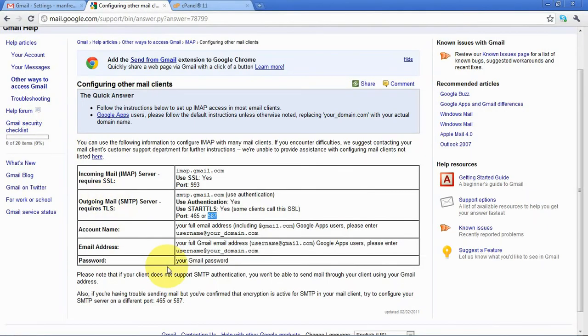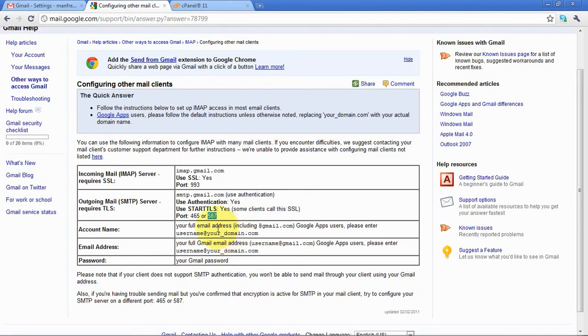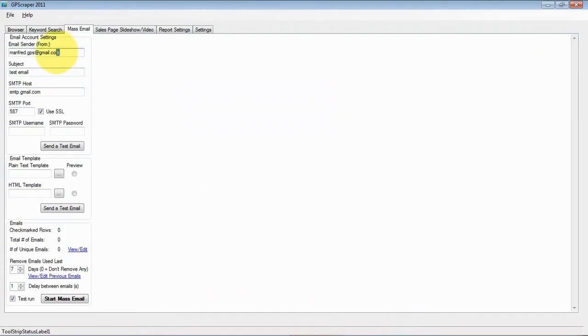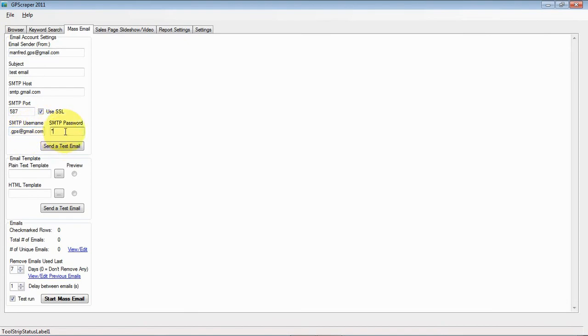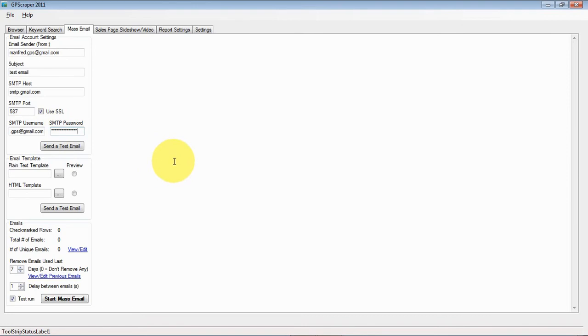And then the username is the full email address, so it's again the full email address for this account. So I'll just copy that and then I enter my password.